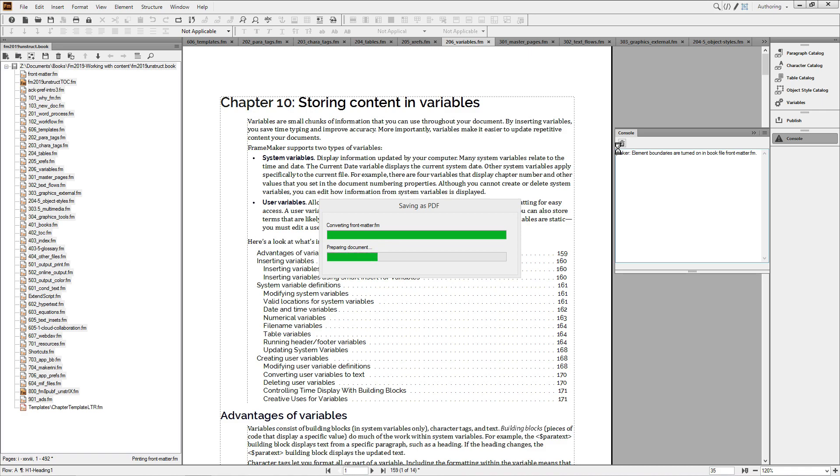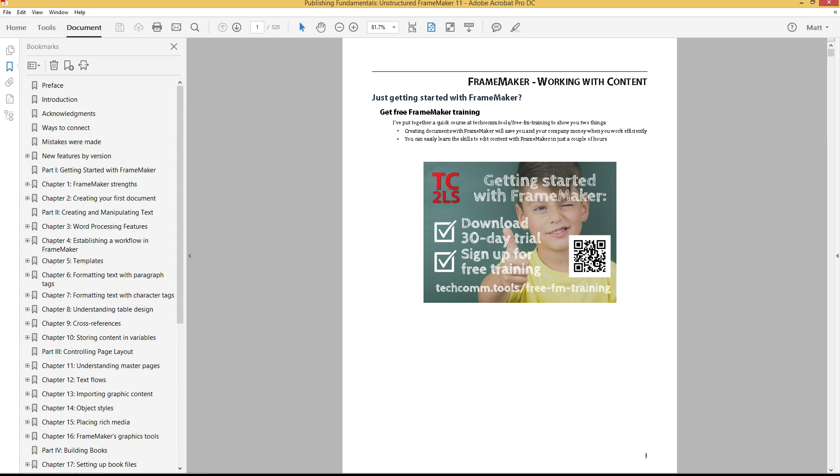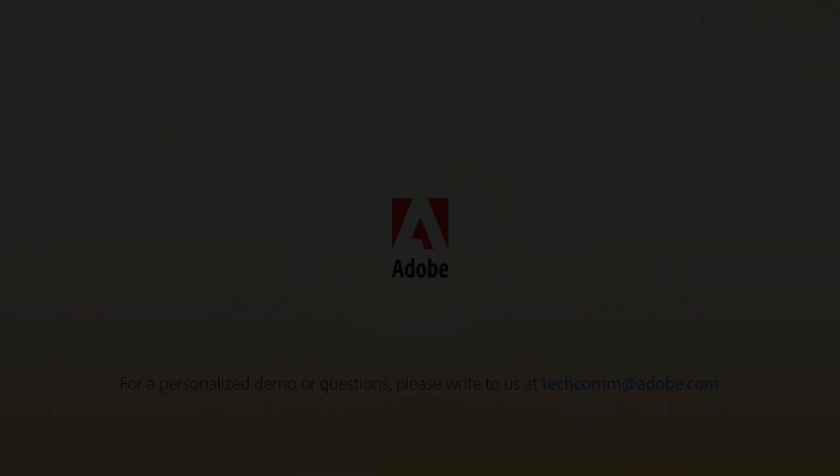Both updating books and producing PDF are faster thanks to the new 64-bit architecture in FrameMaker 2019, but the additional dialogs are still helpful when performing tasks such as these.